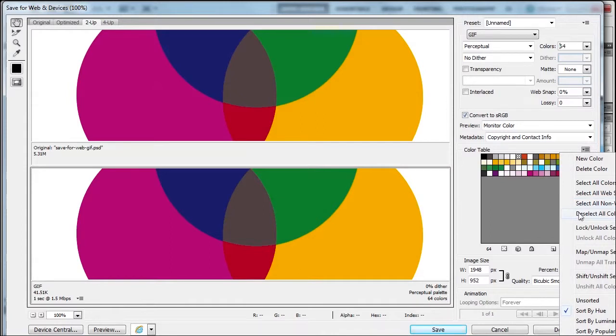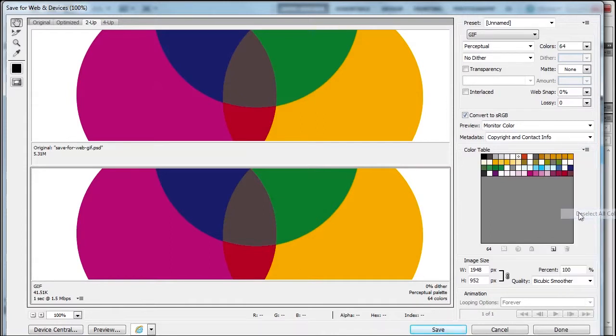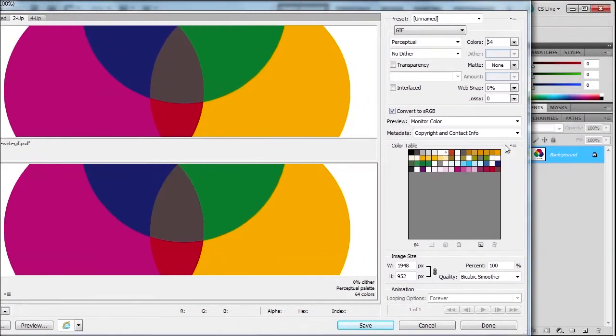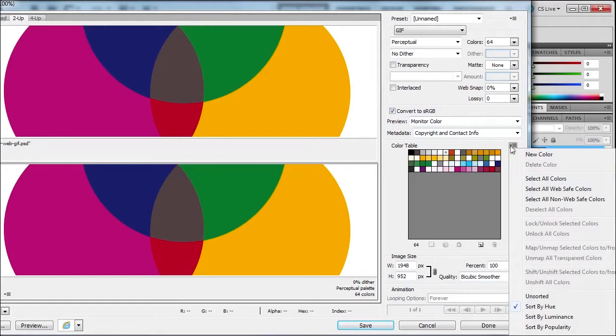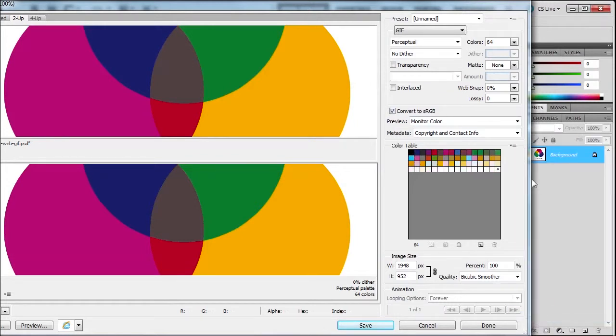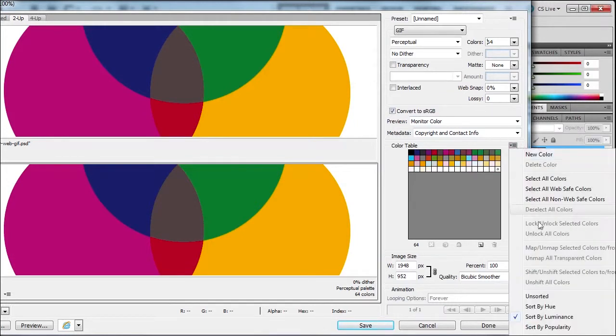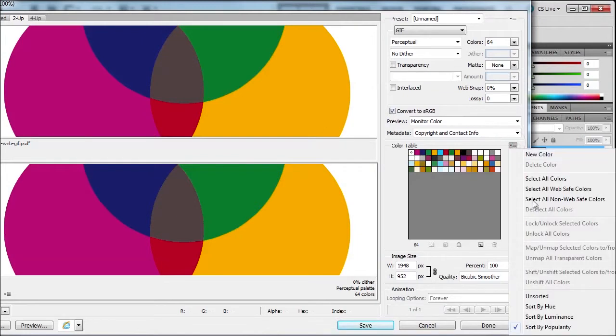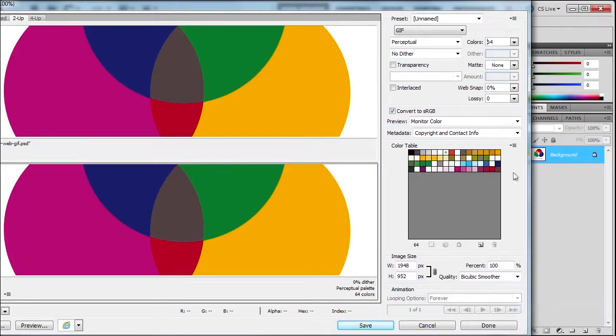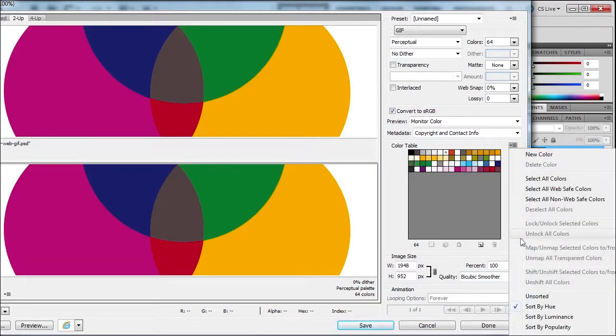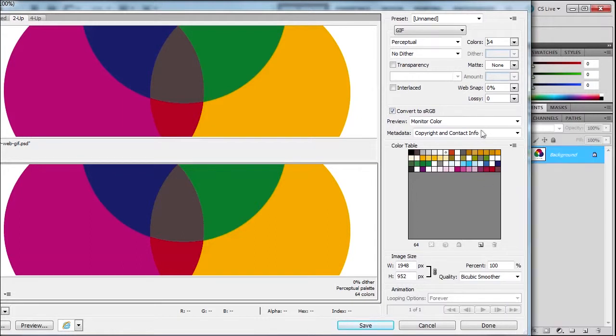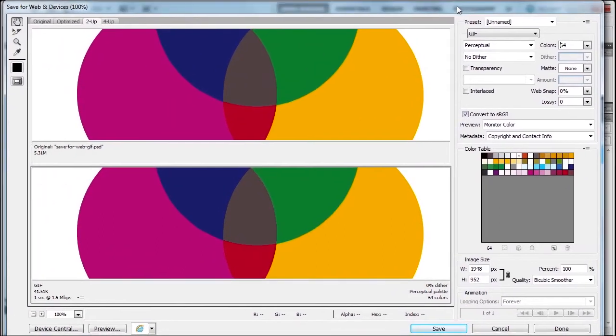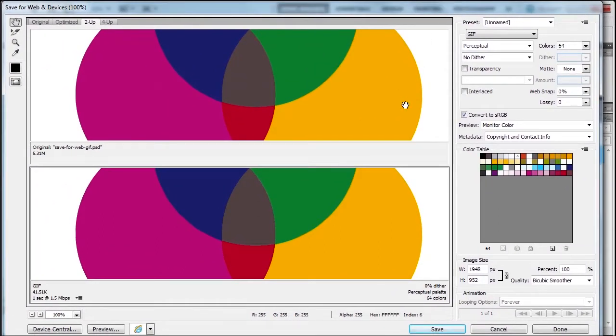You can sort by hue, which I do, or by luminance or popularity. I usually sort by hue. You can even load and save a color table. Let me move this back into position.